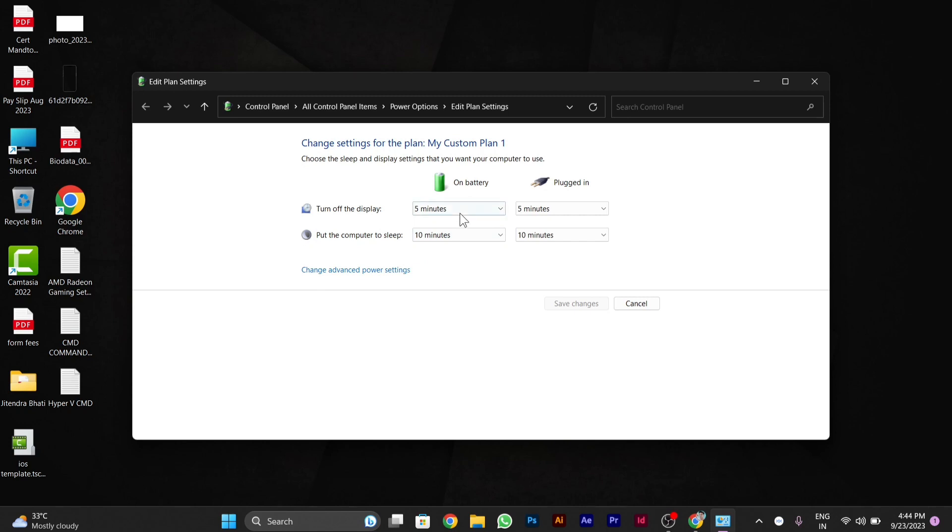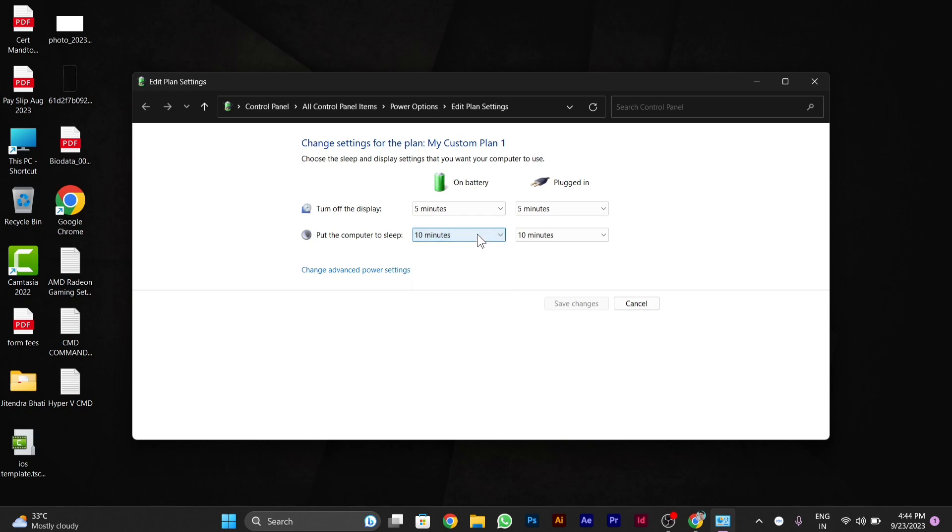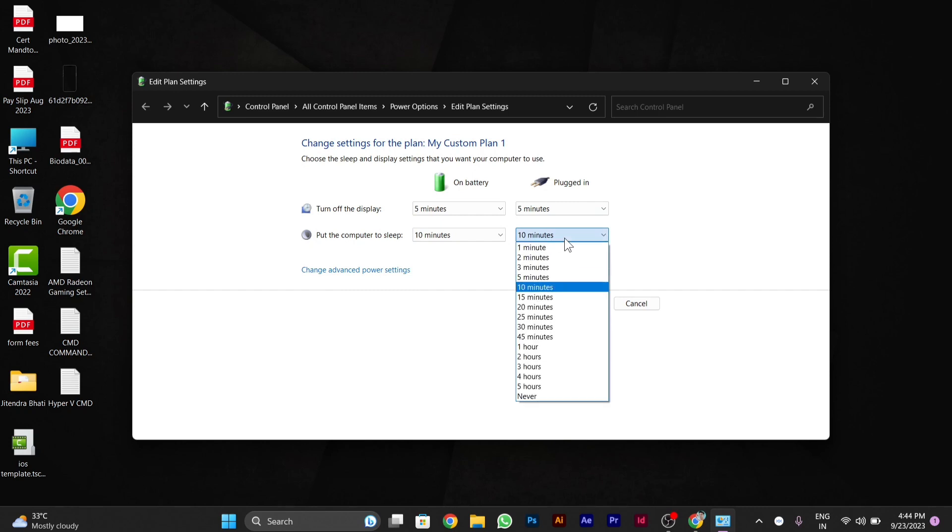when on battery (which means when it's not charged), you can set any of these timings. And also when plugged in, you can set any of the timing. So after selecting all the timings as per your convenience